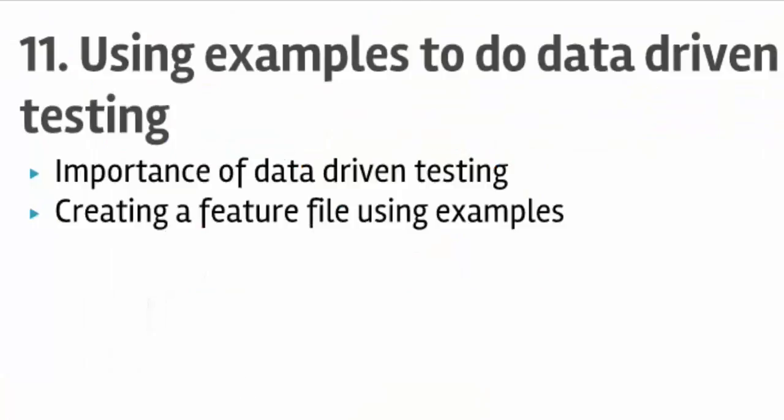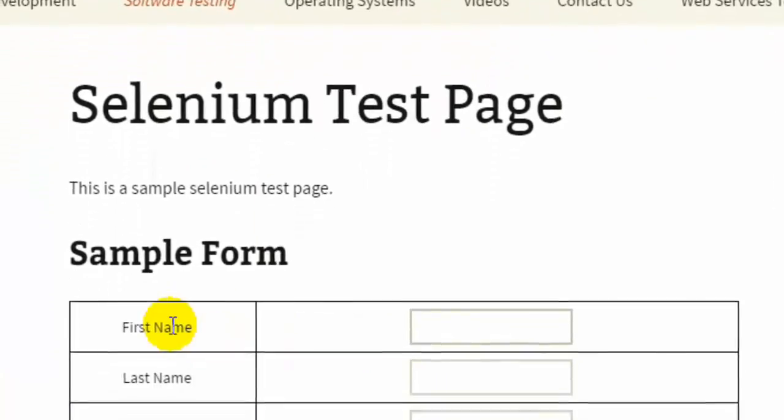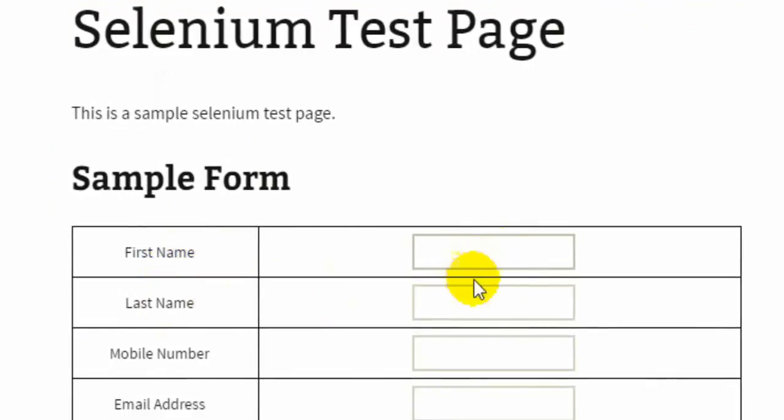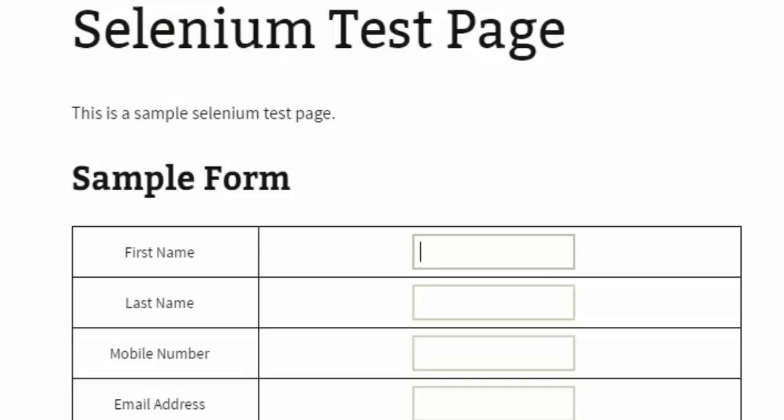On that page there are two edit boxes for first name and last name. What we are going to do is enter different combinations of first name and last name including special characters, numbers, and letters, and then check if it throws an error.